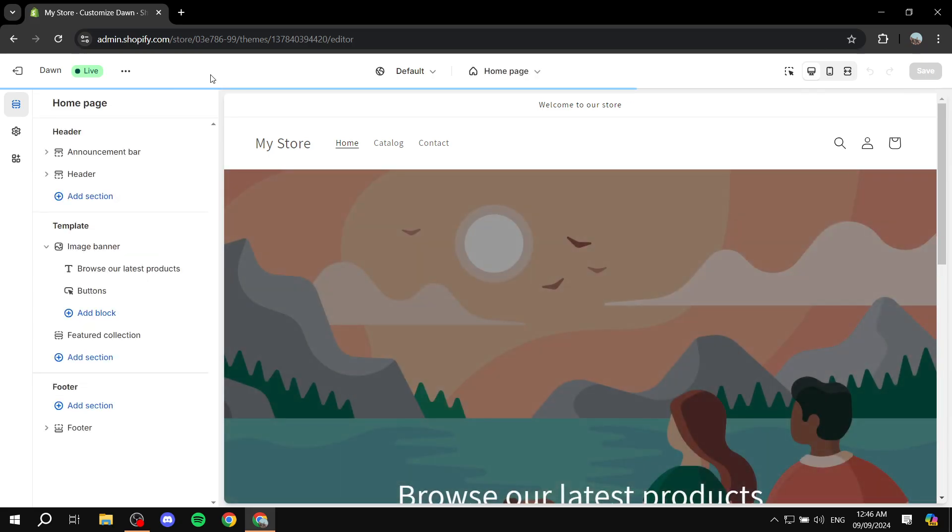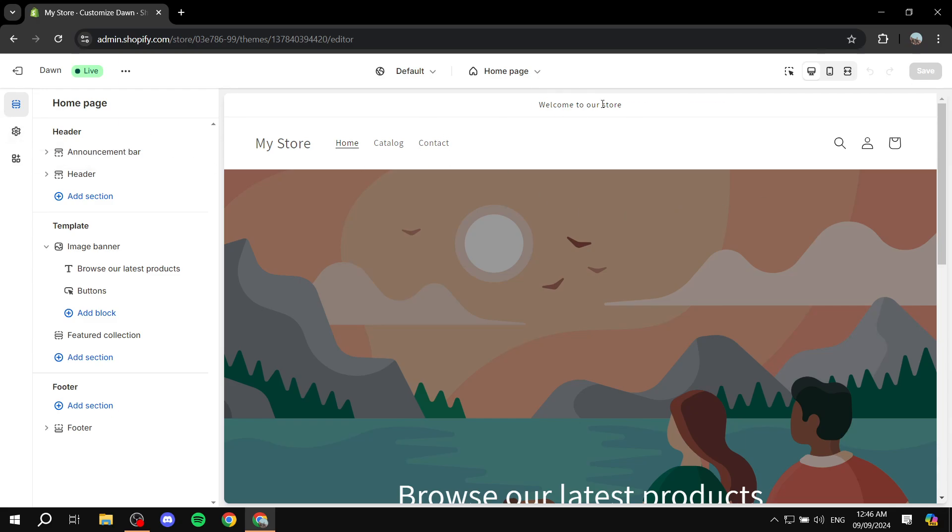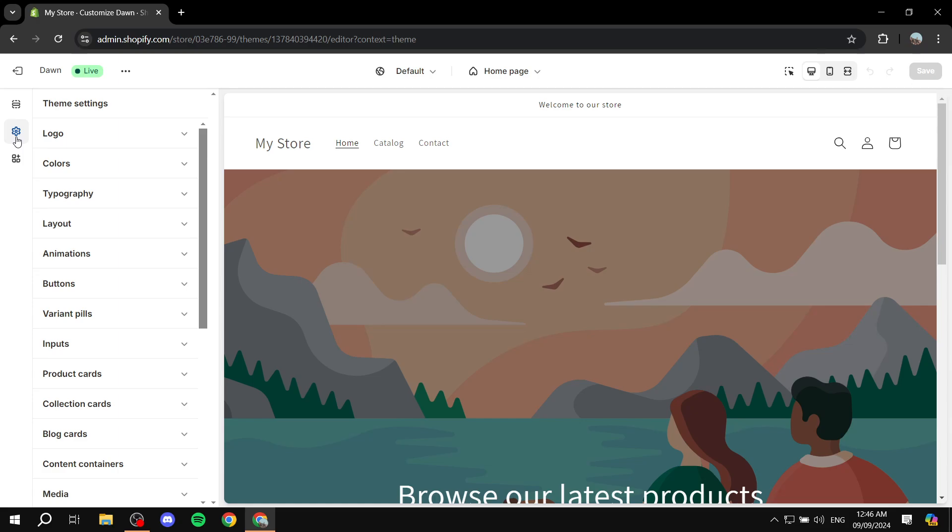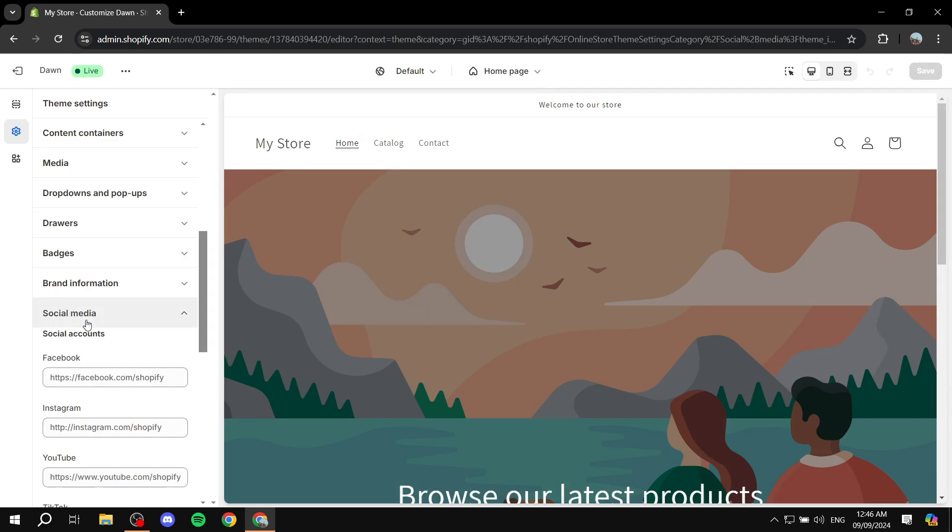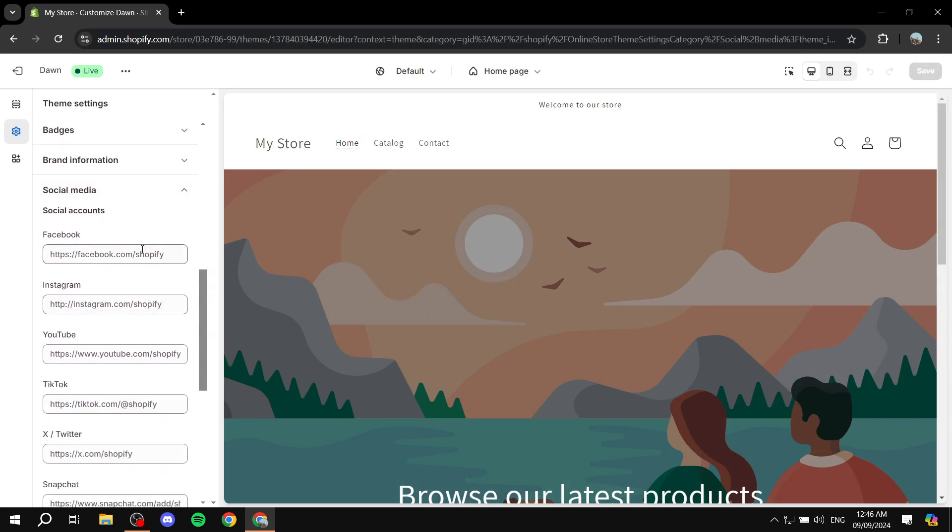From here, there are going to be two different steps. The first step is the theme settings, and by the way, we're going to be adding it to the announcement bar. So you want to go to theme settings here first, and we need to add our account. Go to theme settings, scroll down until you find social media.